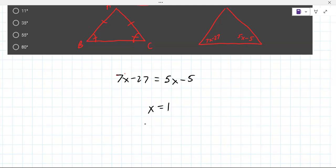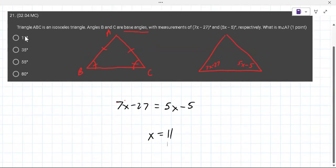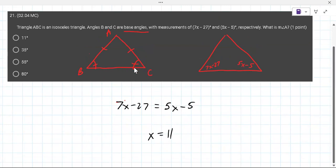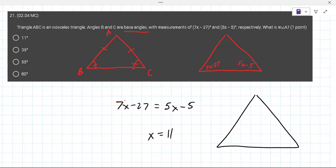Good — but x equals 11 is not the final answer, even though it's an intermediate step. On standardized tests, this is the most common wrong answer because students stop there. You need to put 11 back into one of the equations to find the base angle. So do 5 times 11 minus 5, which is 55 minus 5.